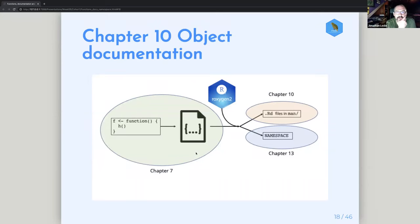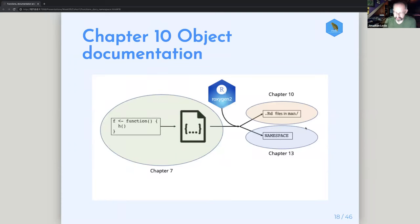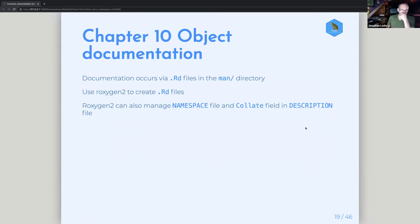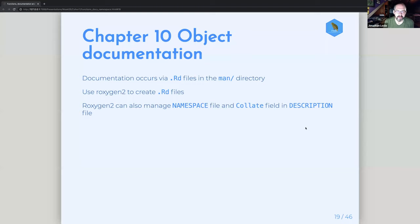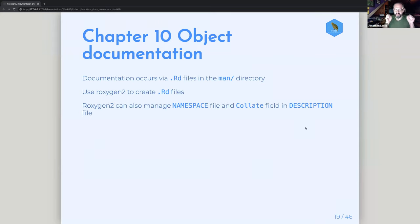Moving on to chapter 10 — documentation. We've put the function into a file. What do you do with it now and how do you let Roxygen do its magic? The crux of this is that Roxygen is going to create this RD file in the man directory. It's also going to manage the namespace and the collate field in the description file. Basically you put this Roxygen block at the top of your file and it makes sense of all that, making it really easy to create the documentation.